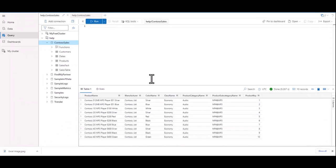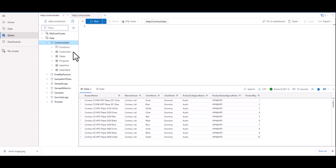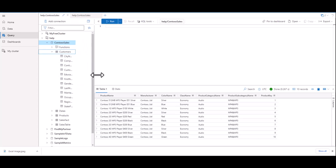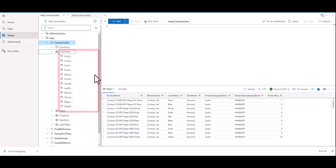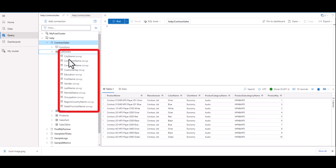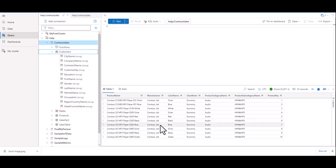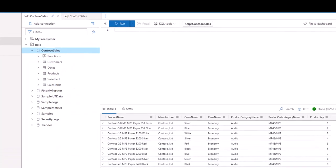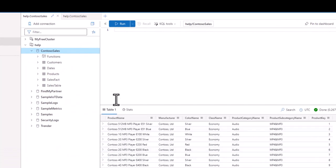We left off last session with expanding the datasets and identifying clusters, databases, and tables. Although we didn't mention it in the last session, if you expand a table, you can see all the fields. This is one way to get a general idea of what data the table contains. Today, let's start out by focusing on the help cluster, the Contoso Sales Database, and the Customers Table.